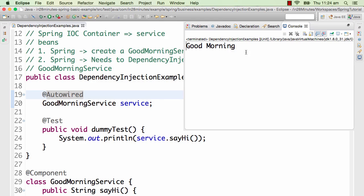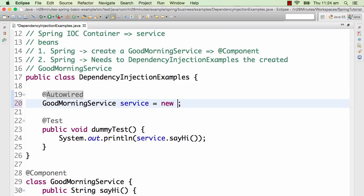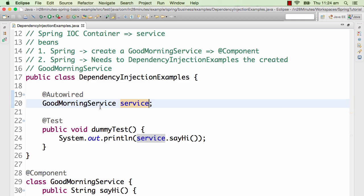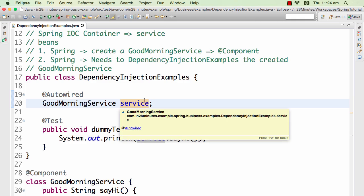The two important annotations are: @Component, which defines a bean managed by Spring, and @Autowired, which says this class needs the service — Spring, find the right bean and inject it. Let's run this — and there you go, it's printing 'good morning'. Without us creating an instance of GoodMorningService, we are able to use it and get it working.